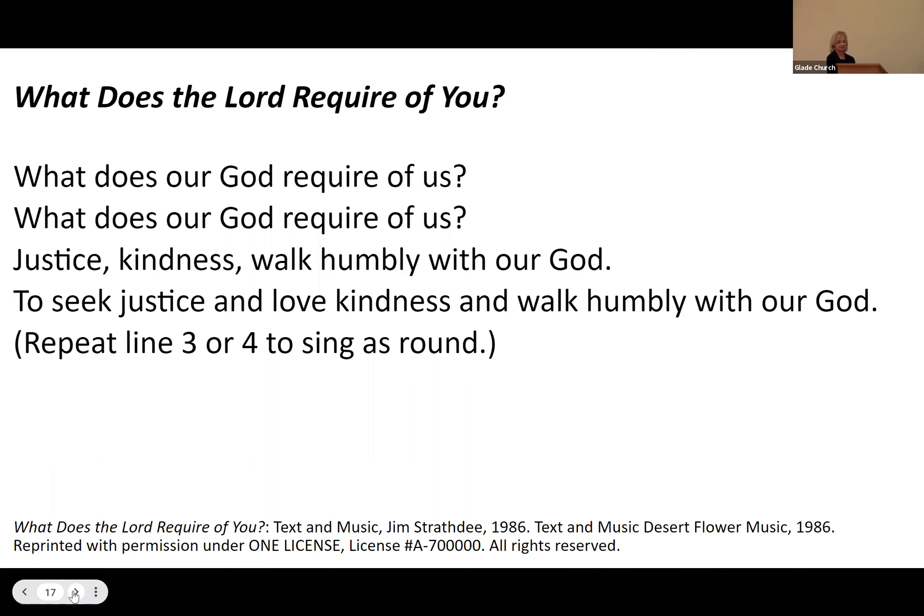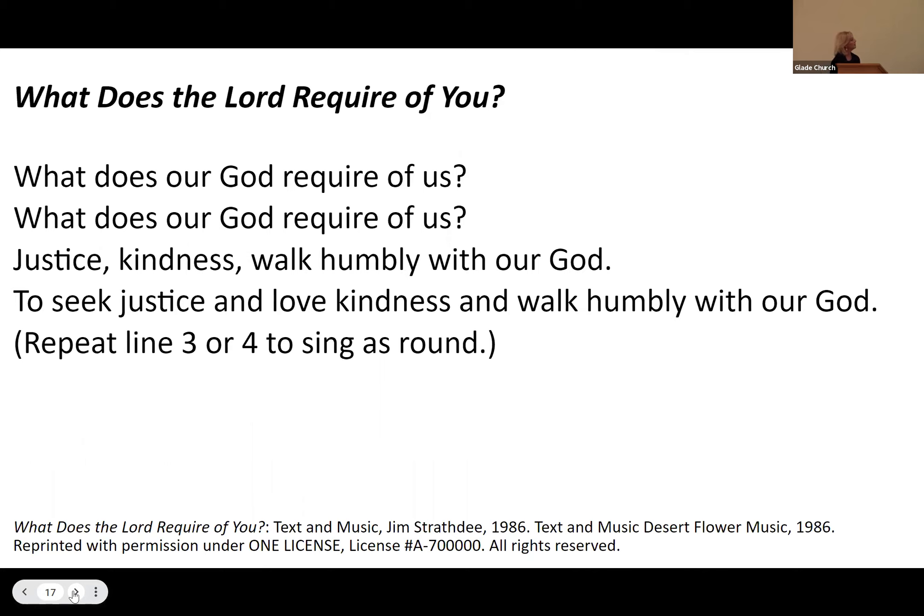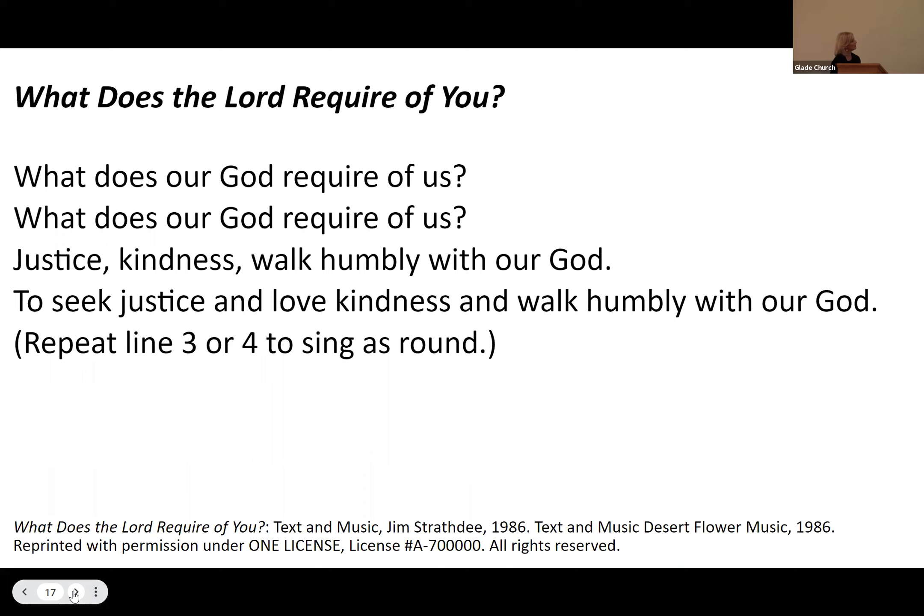What does our God require of us? What does our God require of us? Justice, kindness, walk humbly with our God. To seek justice and love kindness and walk humbly with our God. To seek justice and love kindness and walk humbly with our God.